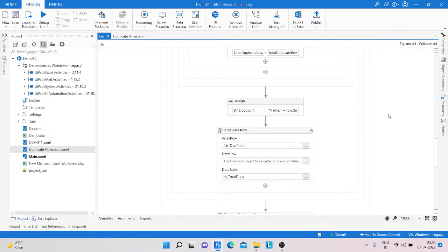Hello everyone, welcome to my YouTube channel. My name is Mohammed Rahim. Today we will learn how to get the duplicate row count and write that detail into an Excel sheet. Let's start.